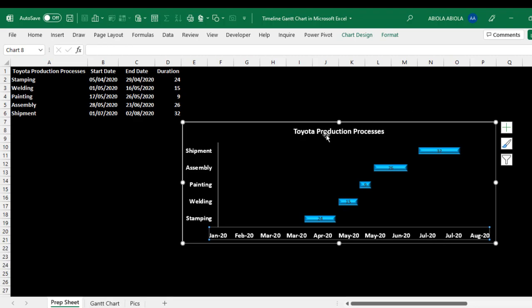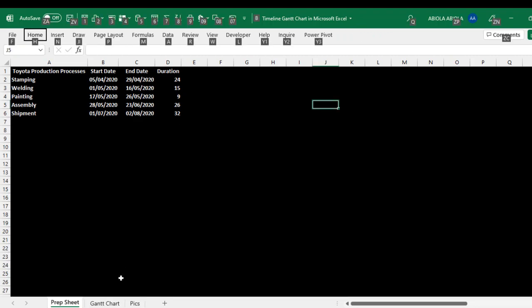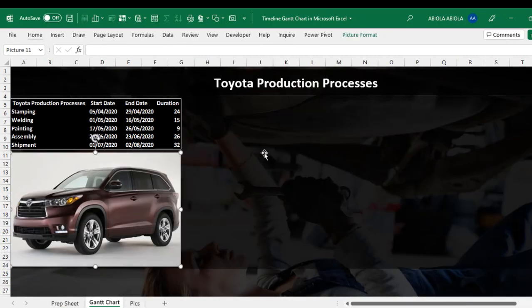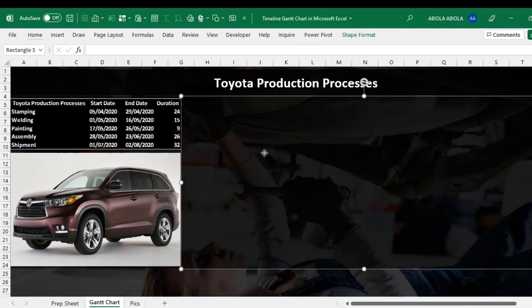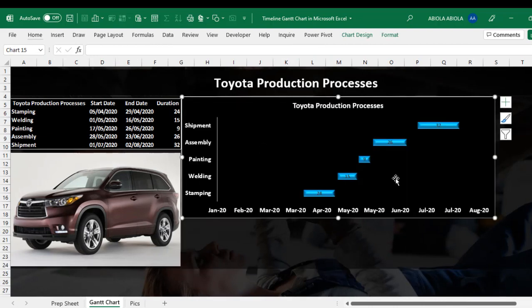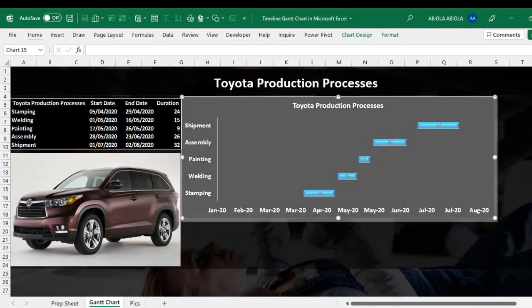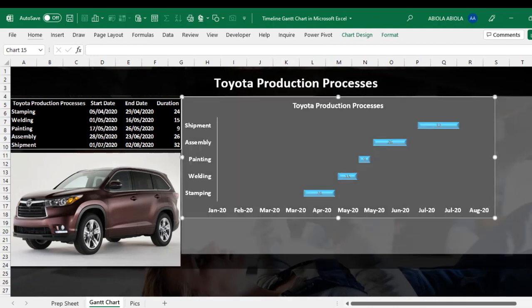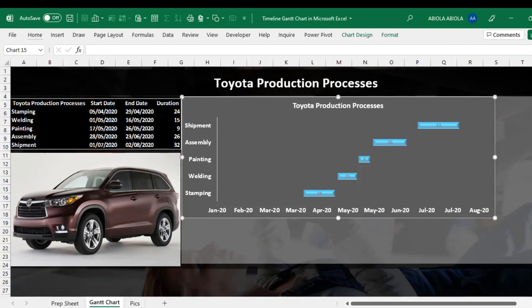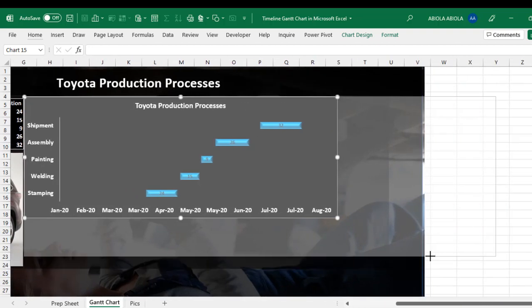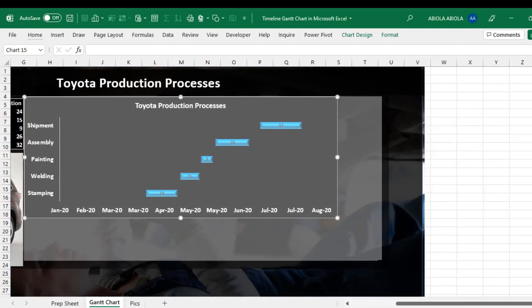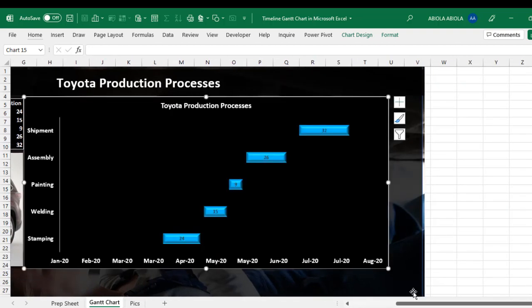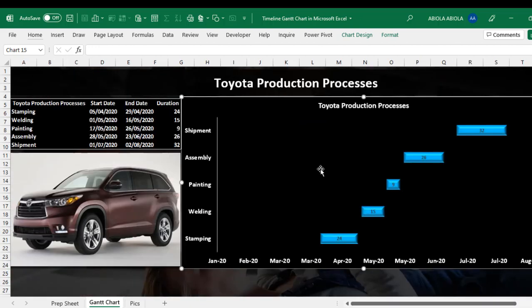And finally, let's grab this Ctrl X to cut. And let's come to the Gantt chart. And let's paste in here. And let's tidy things up here. Let's just expand Chart to sit nicely. All right. So you can actually see that our Gantt chart is ready.